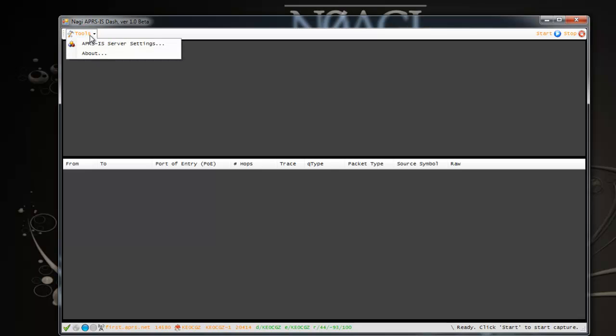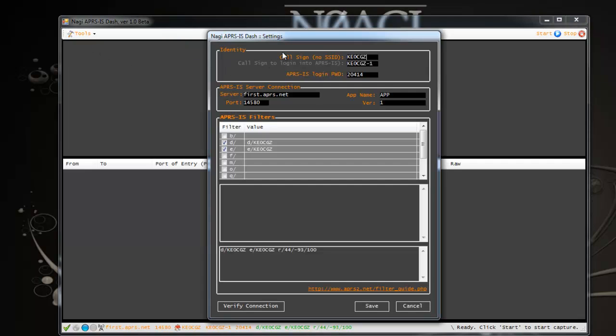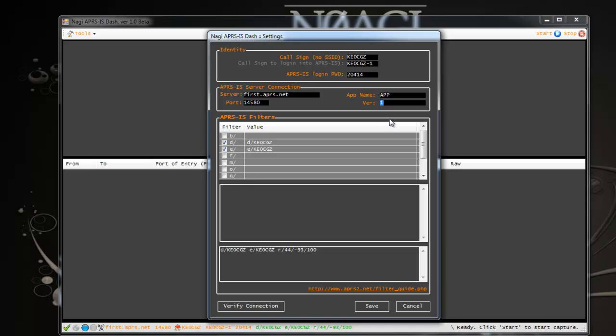On the top here, you have a simple menu for now. It's basically tools menu. When you click on it, you see a link item. When you click on that, you'll be taken to a settings window where you can punch in your own callsign, your own SSID callsign, your password, the server you want to connect to. I selected first.aprs.net. There's various other servers. If you go to their website, you can find that out. And the port number you want to connect to. The app name and the version number is going to be taken away from this application eventually. That's there just for demo purposes right now.